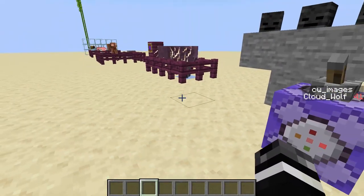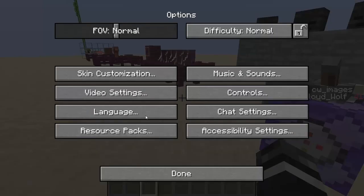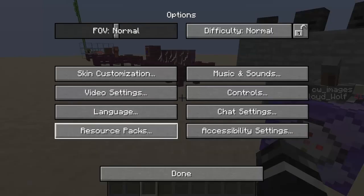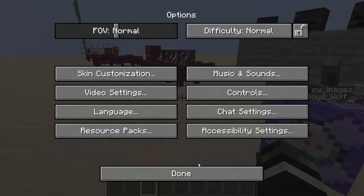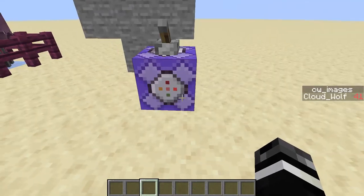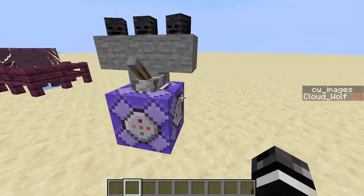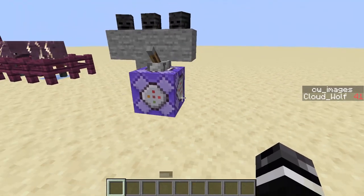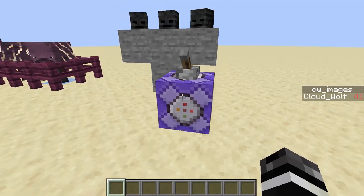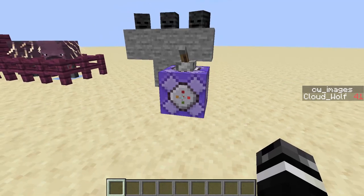The coolest thing about it is that since you're using just tellraw, you technically don't need a resource pack. You just need a data pack and the scoreboard 'cwimages' if you're doing an FV4.